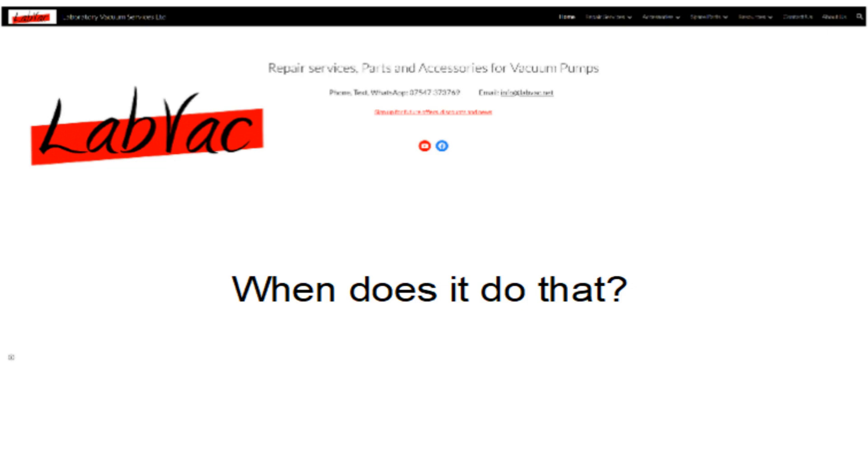So when does oil mist occur? It's a function of having a large amount of air flowing through the pump. It will occur when you first start the pump up, when it's pulling a lot of air out of whatever piece of apparatus is attached to it. It will also occur when gas ballast is employed, because that brings a lot of air rushing through the pump. And it can occur at any time during your process when the inlet pressure to the pump is raised for any other reason.